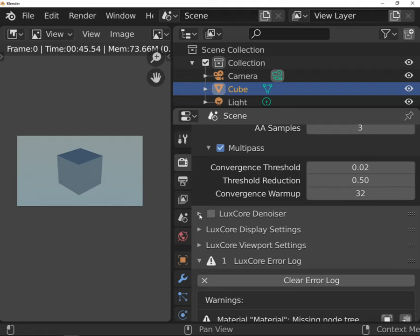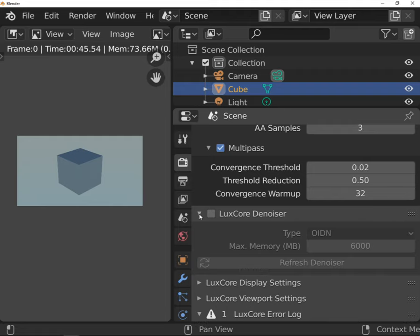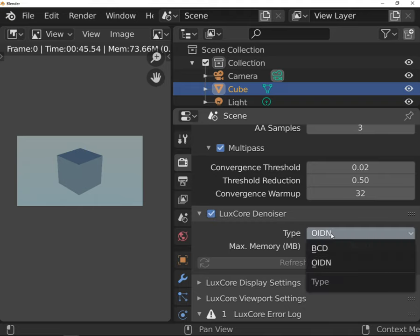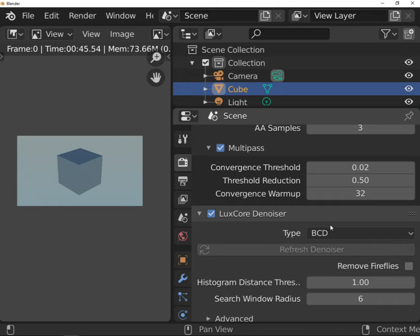LuxCore offers two different types of denoising. BCD is not working correctly at the moment but is already fixed and will work fine with the next release. I'll skip this one and come back to the subject when the issue is solved.